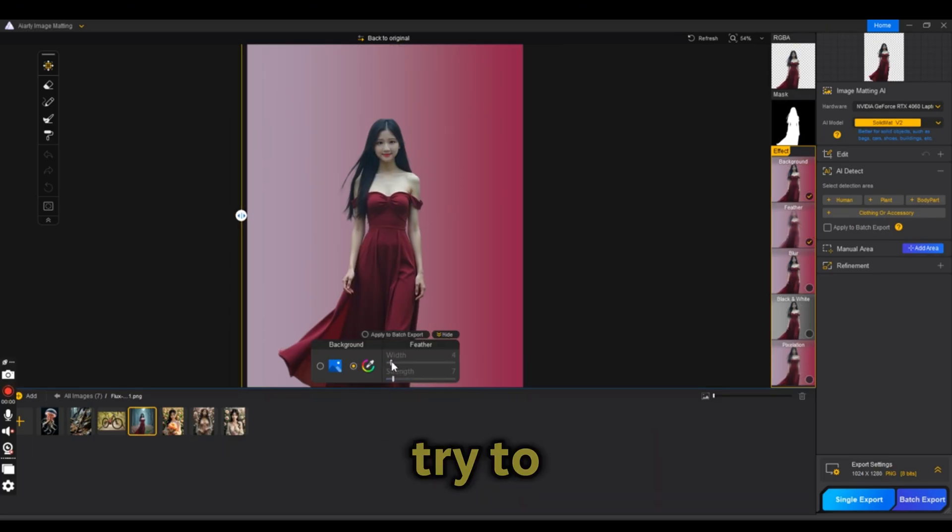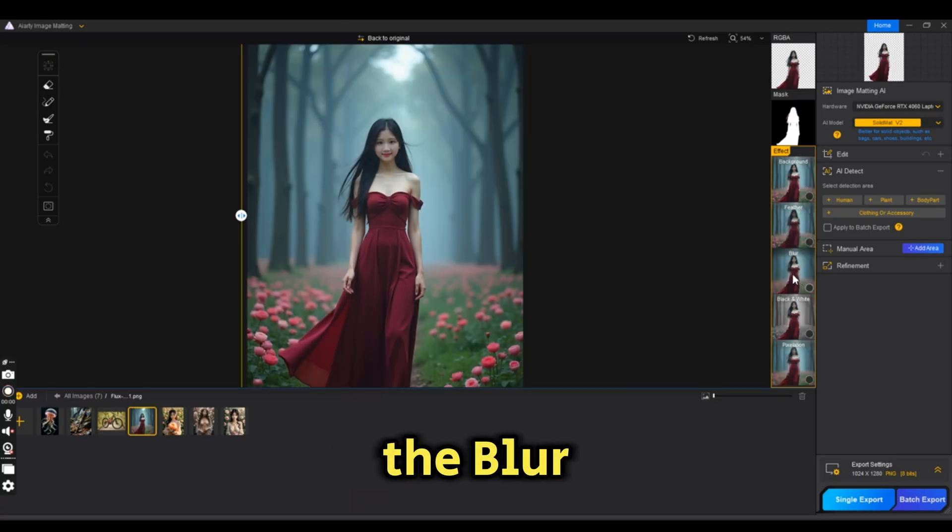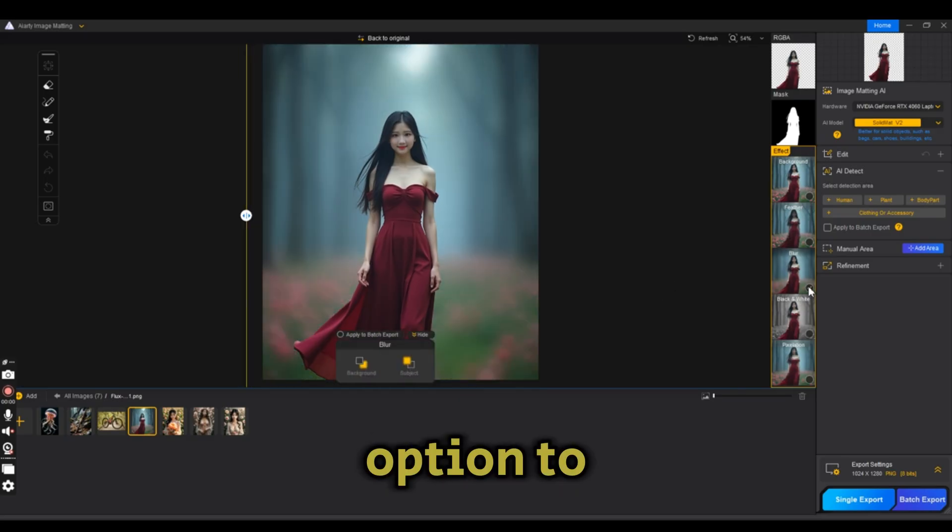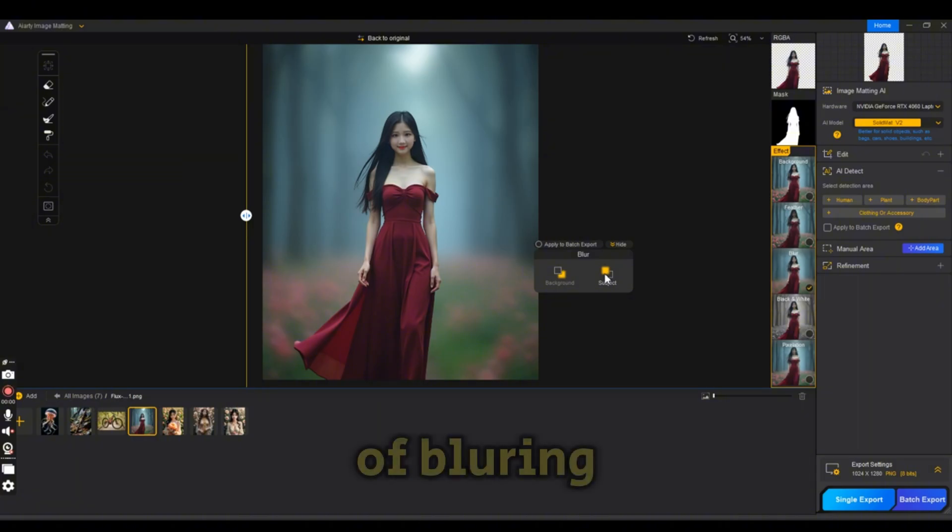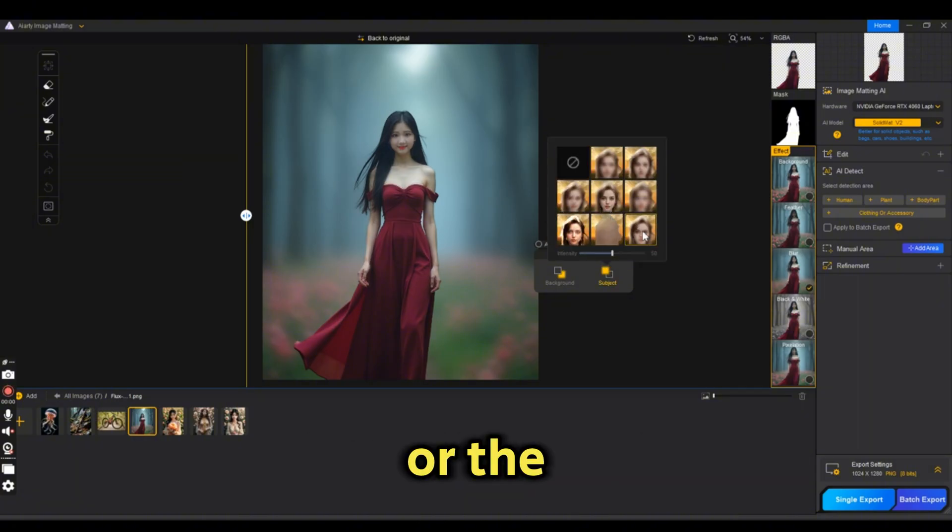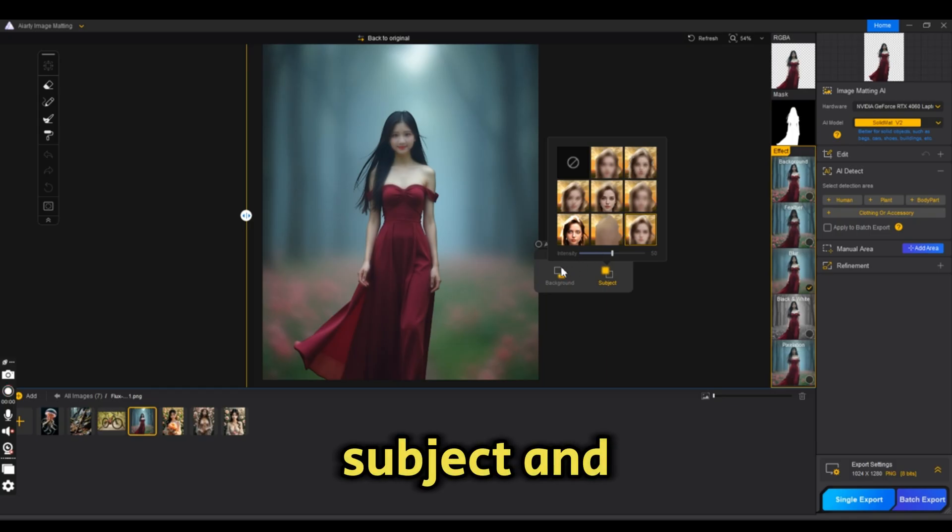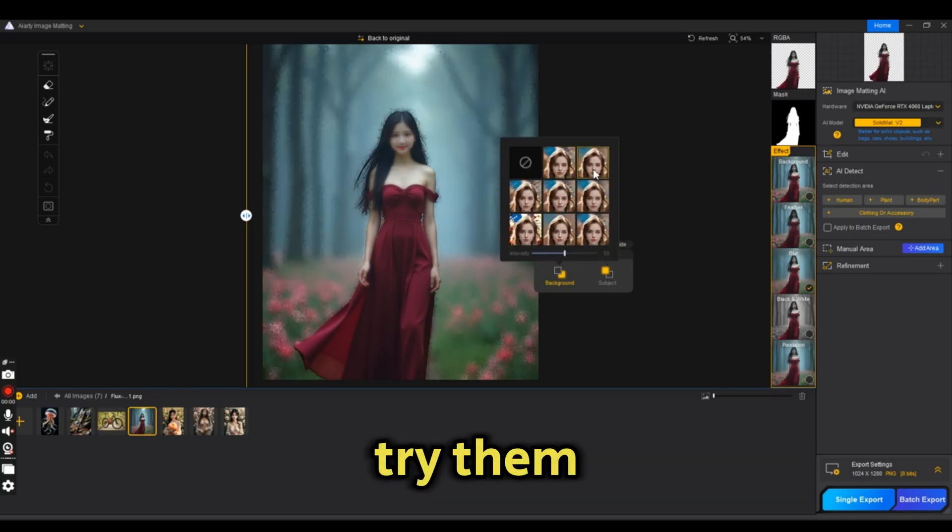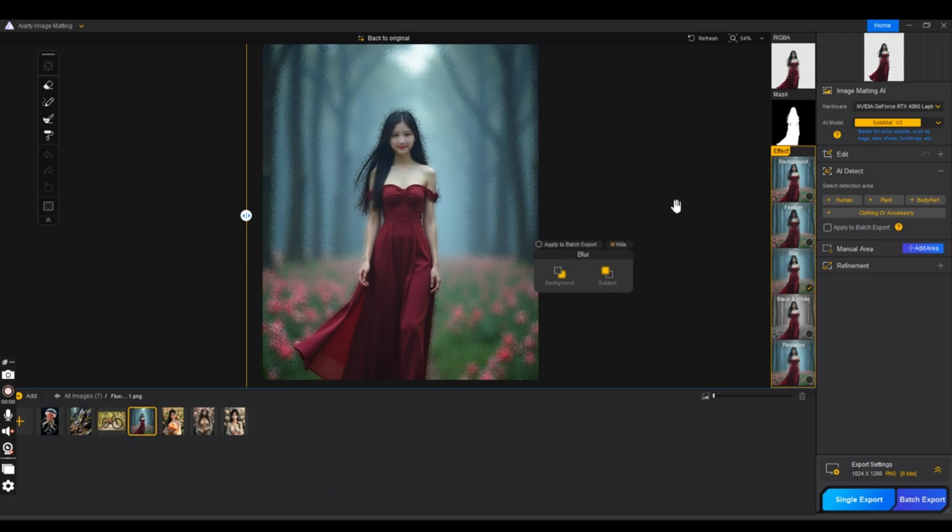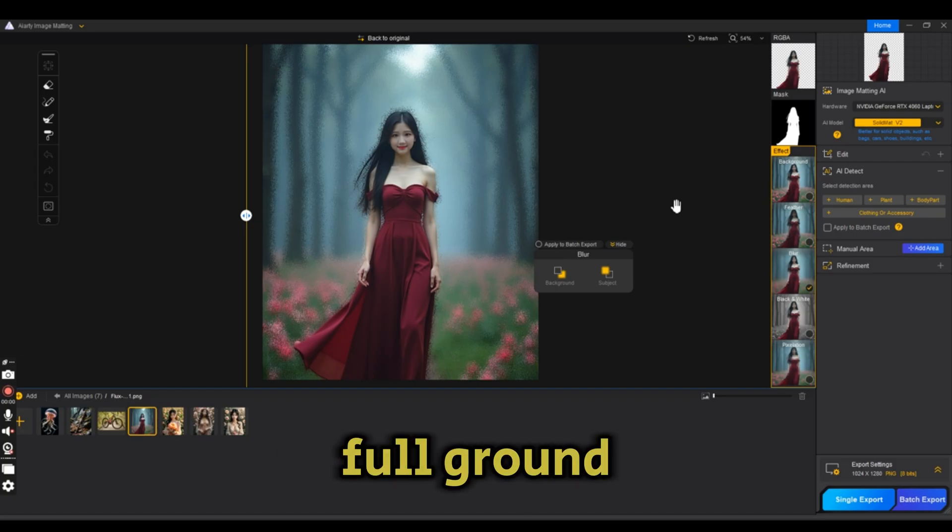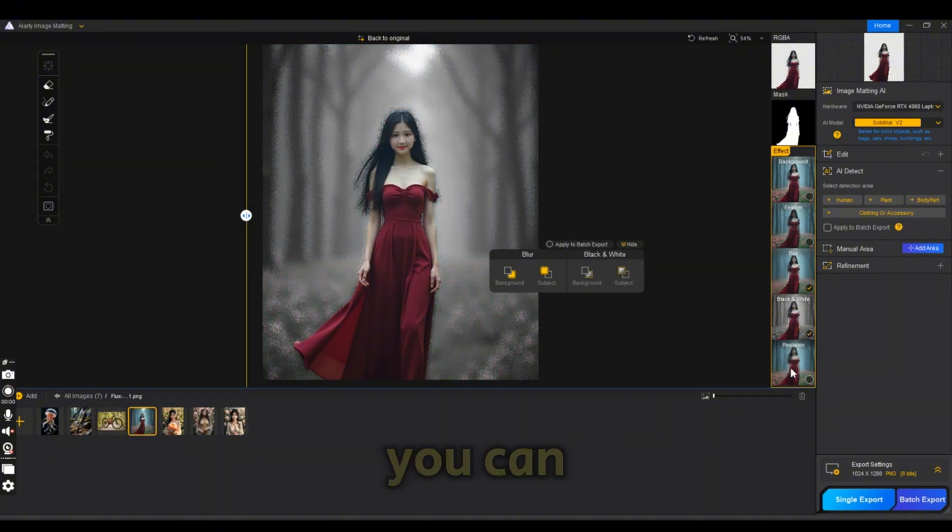There is also the blur effect which gives you the option to blur the subject or the background. There are a couple of blurring options for both the background or the subject, and you can try them on different subjects. This gives you different blurring effects either to your foreground subject or your background.